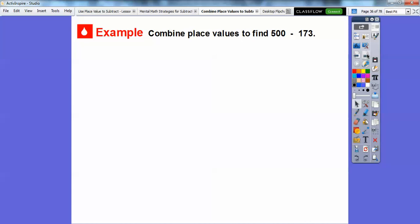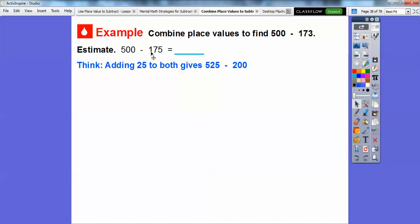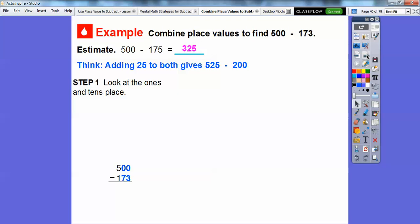Next example: we're going to combine place values to find 500 minus 173. This one's a little harder. For the estimate, a friendly number close to 175 that ends in zeros is 200. If we add 25 to both numbers, we get 525 minus 200, which equals 325. So our answer is going to be somewhere around 325.